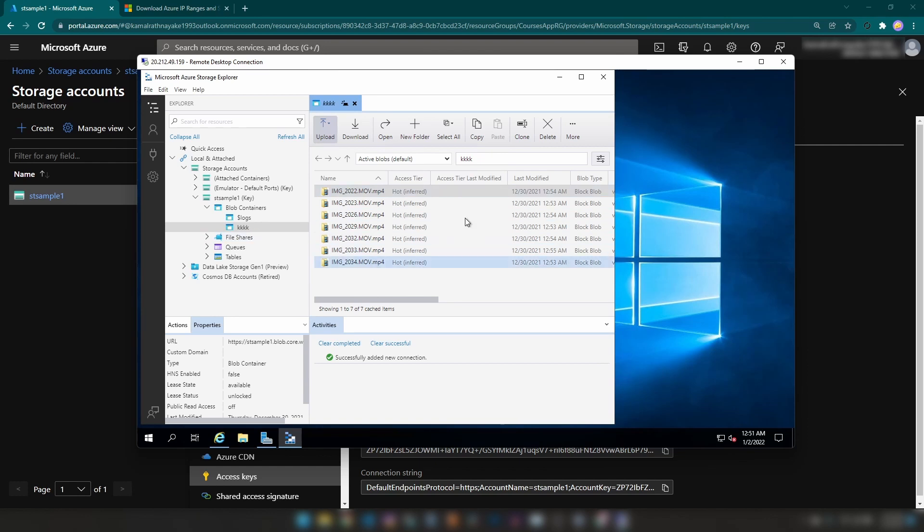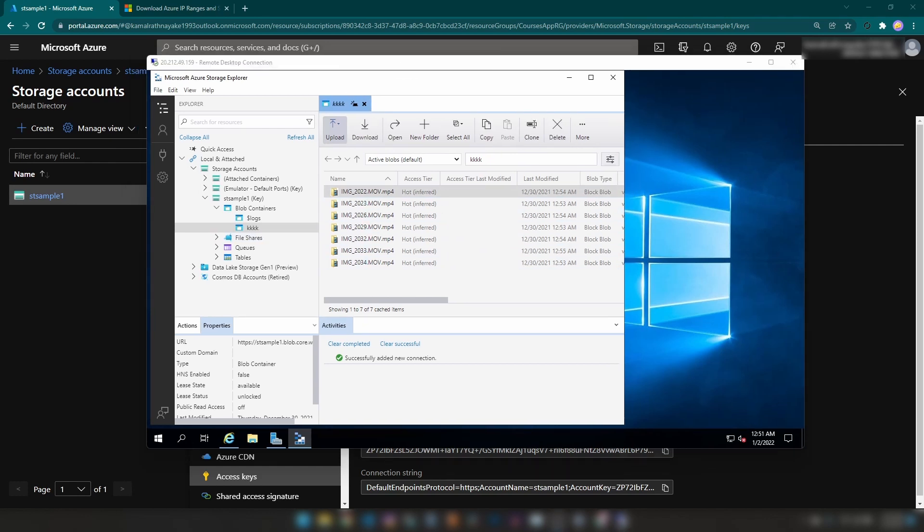What I want to show you now is how to block access to this storage account from this virtual machine.